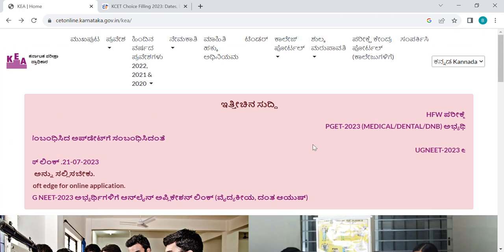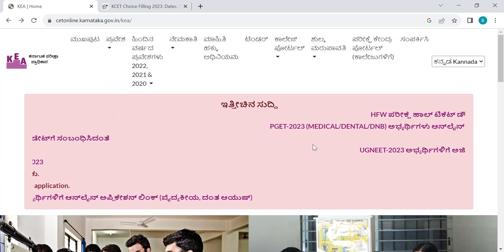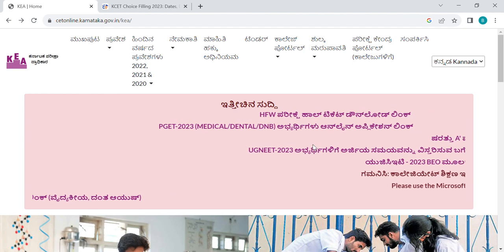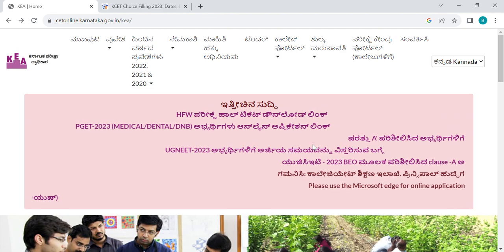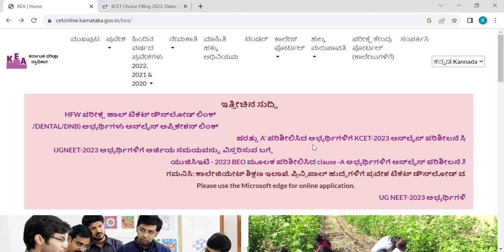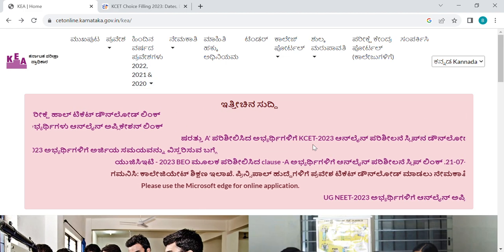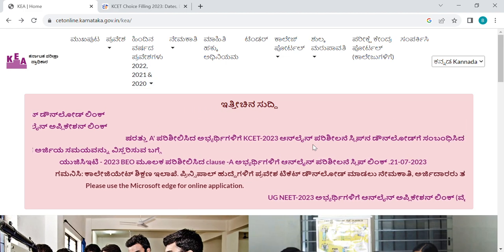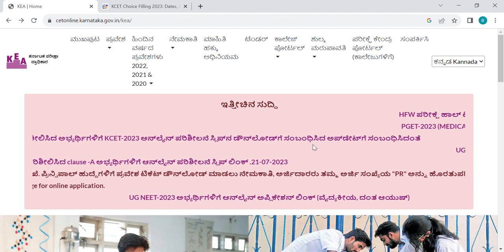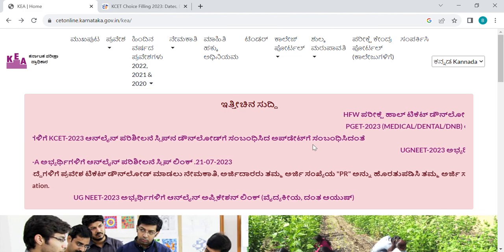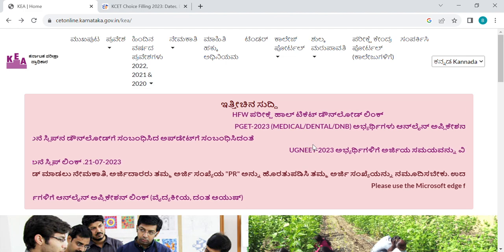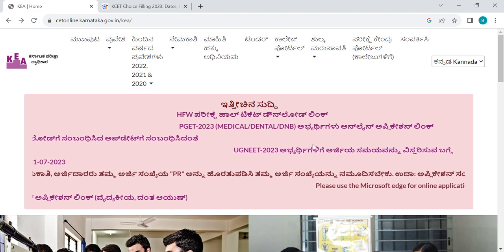If you have a search for your first preference, then you can click on the mail address and click on the first preference. There is no lack of information for any college.